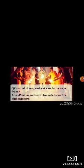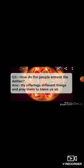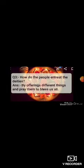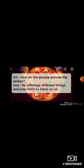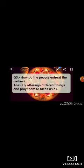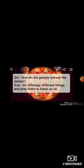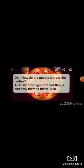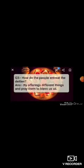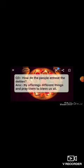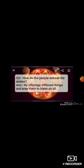Question 3: How do the people entreat the deities? Answer: By offering different things and praying them to bless us all. Question 4: When, according to the poet, will you truly have a happy Diwali? Answer: When you bring happiness in someone's life.